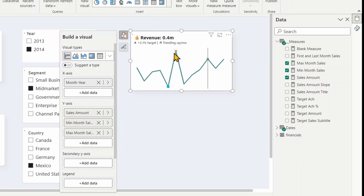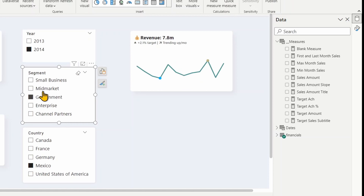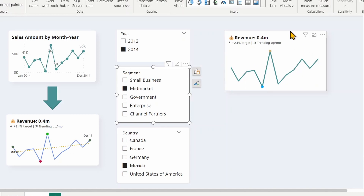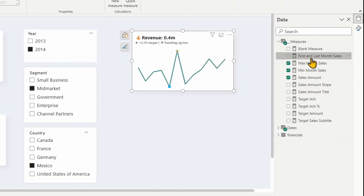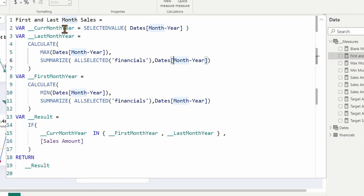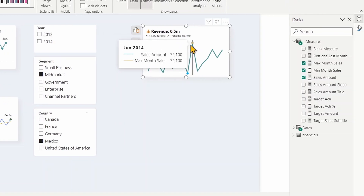The max and minimum sales are now highlighted in the chart. Changing the slicer value updates them accordingly. For the first and last month, I created a 'First and Last Month Sales' measure. It gets the current visible month, calculates the last month using MAX and first month using MIN, then returns the sales amount only if the current month equals the first or last month. I'll now add this measure to the Y-axis.